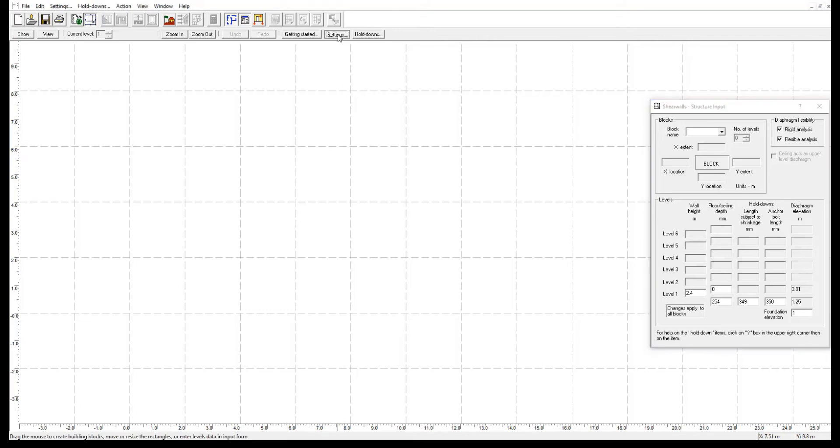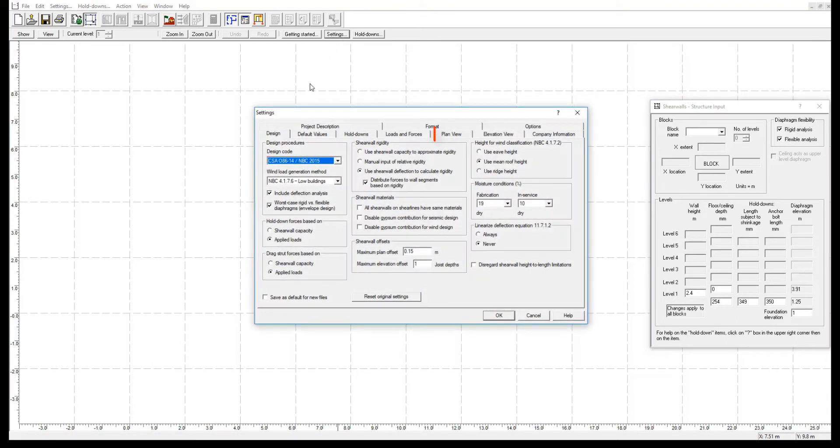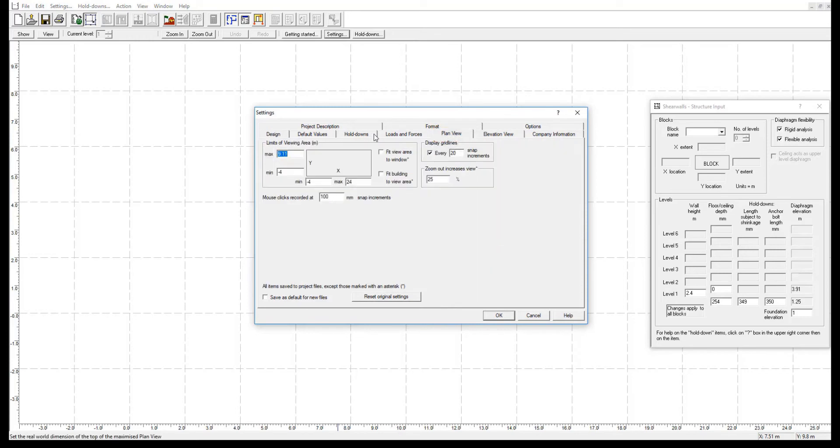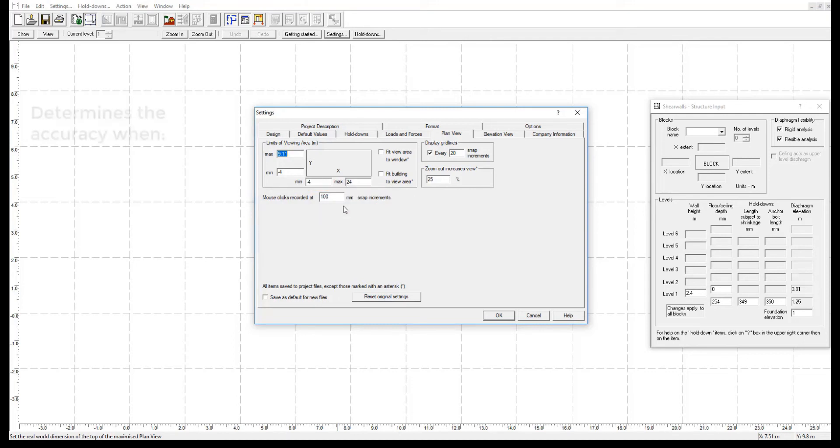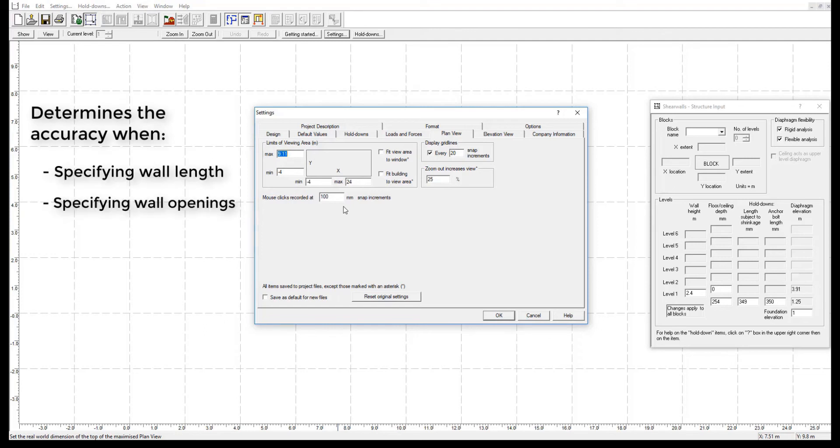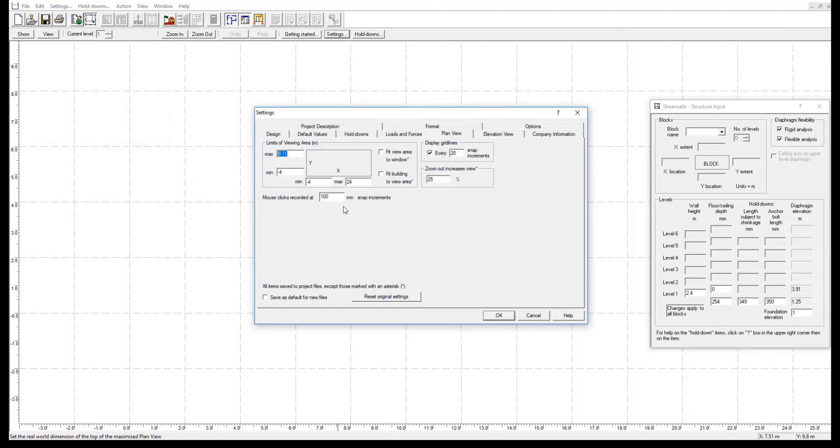Firstly, we will go through the snap increment feature. In the plan view tab, there is an input for the mouse clicks recorded at 100mm snap increments. This input is important because it will determine the accuracy with which you can specify wall length and wall openings in the project file. By default, when using metric units, the snap increment is at 100mm.